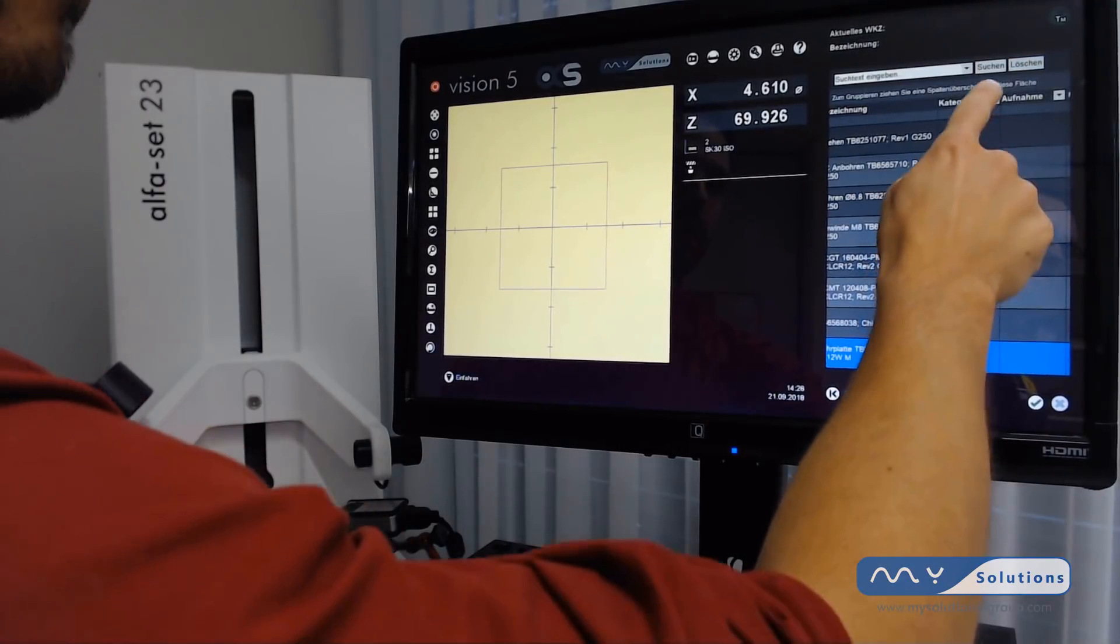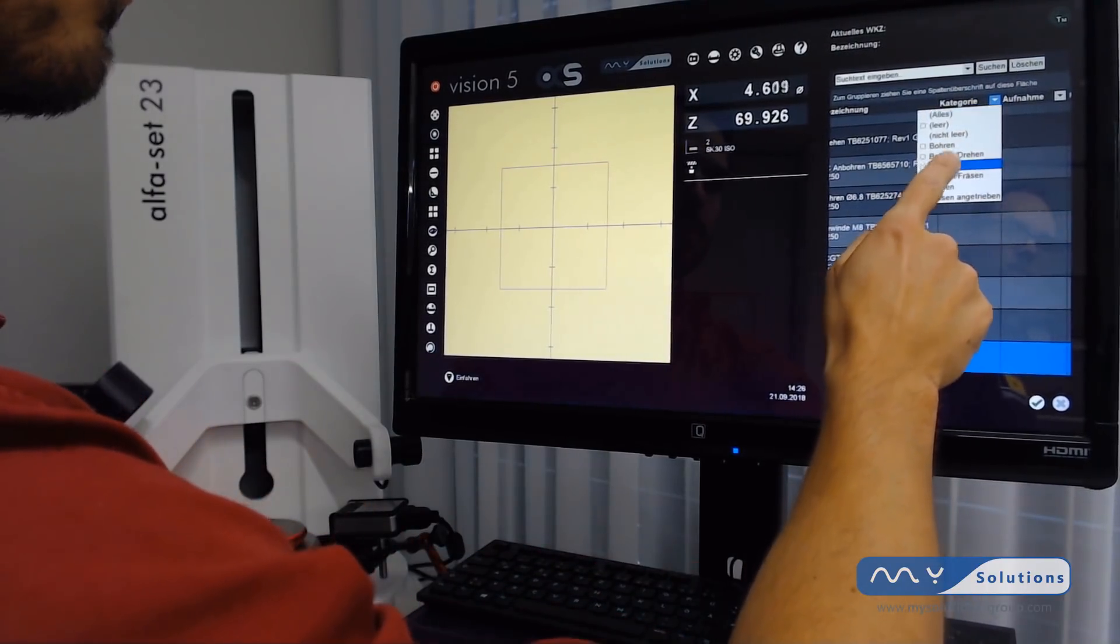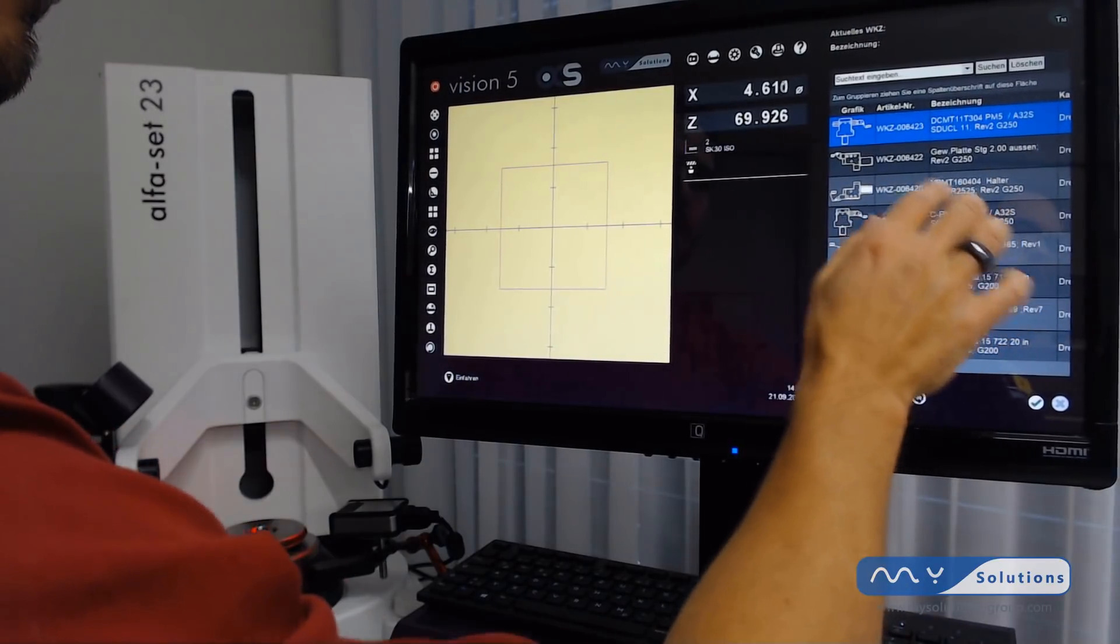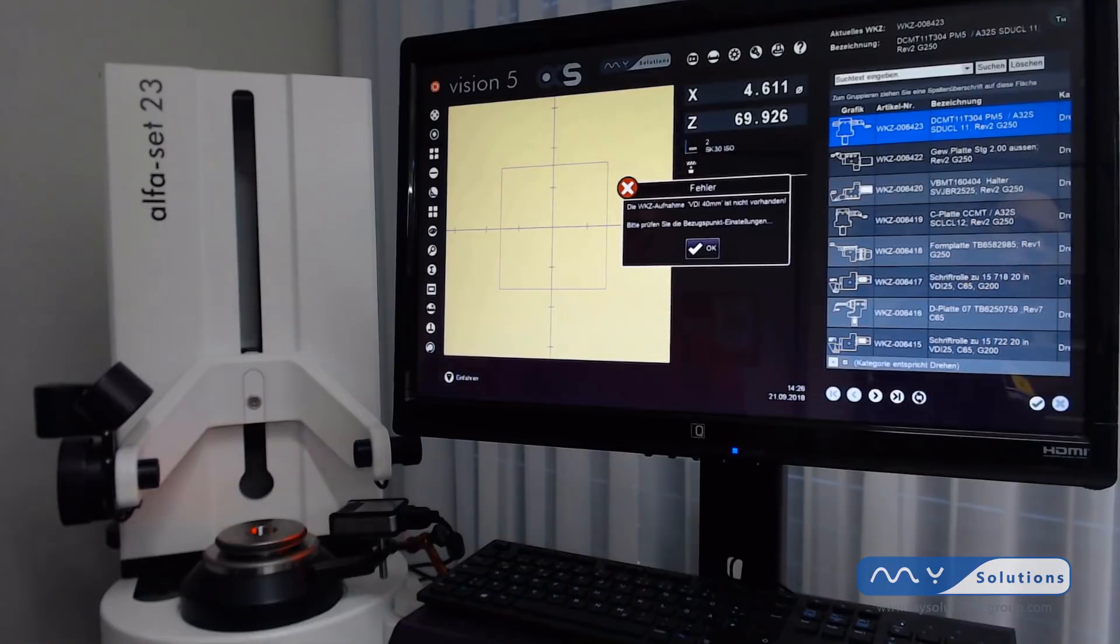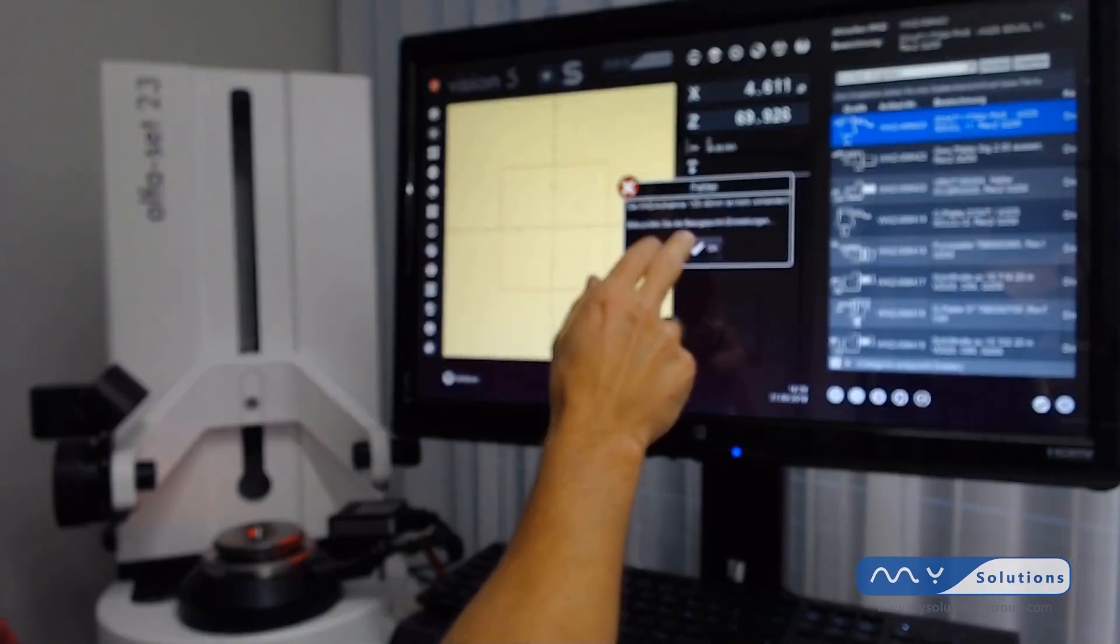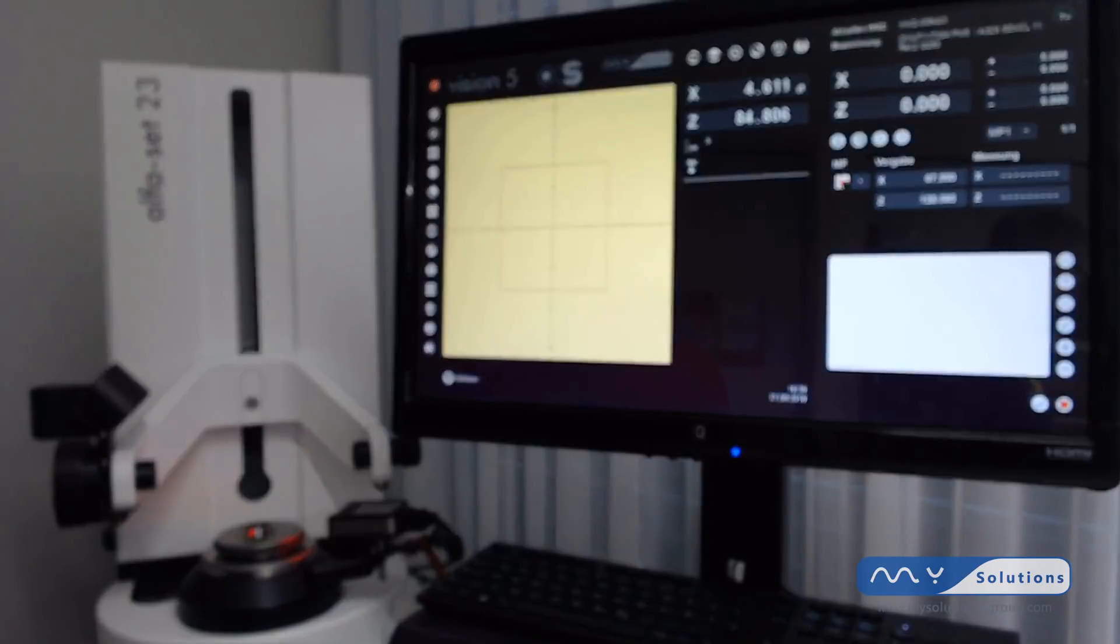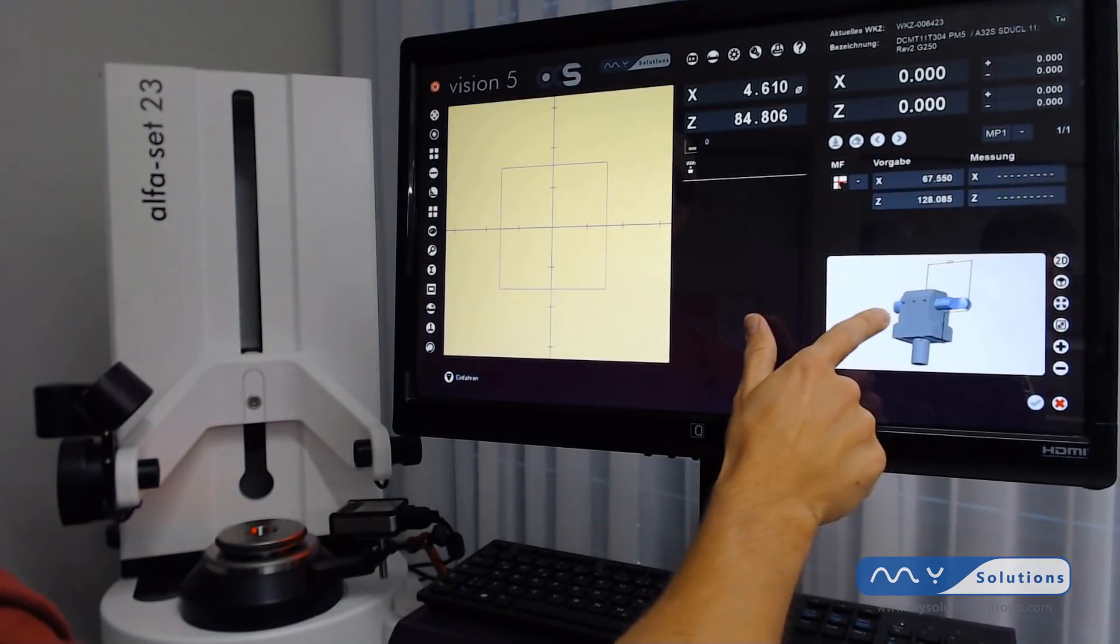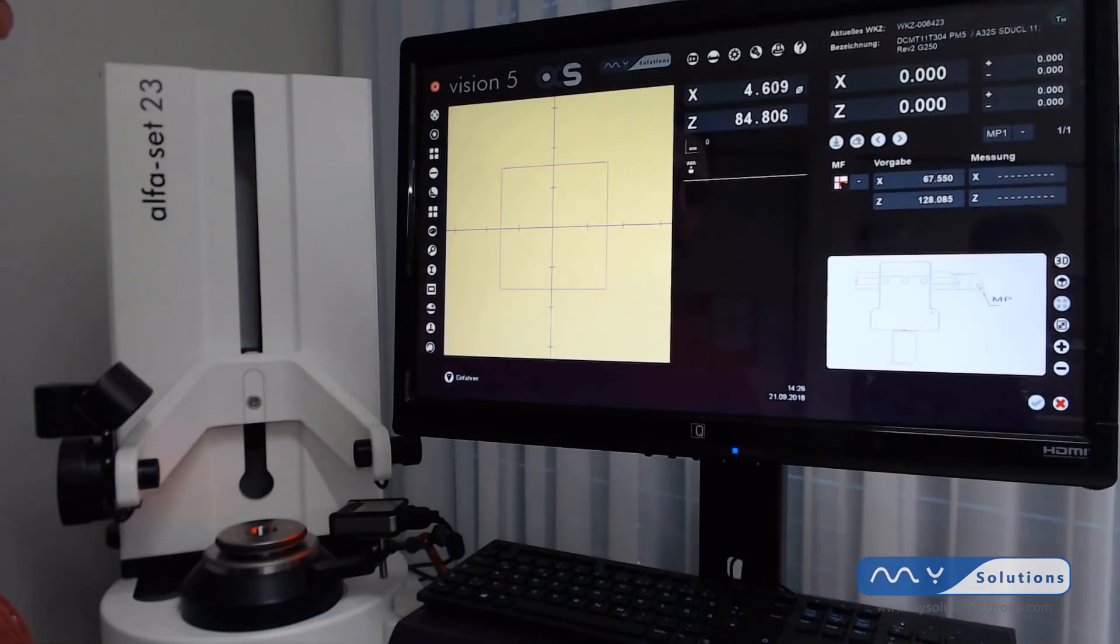We can also filter by categories, for example turning, and find all turning tools from our database and select one. The tool holder is not available, so this is just a warning. Right now we can see the 3D file of our tool.